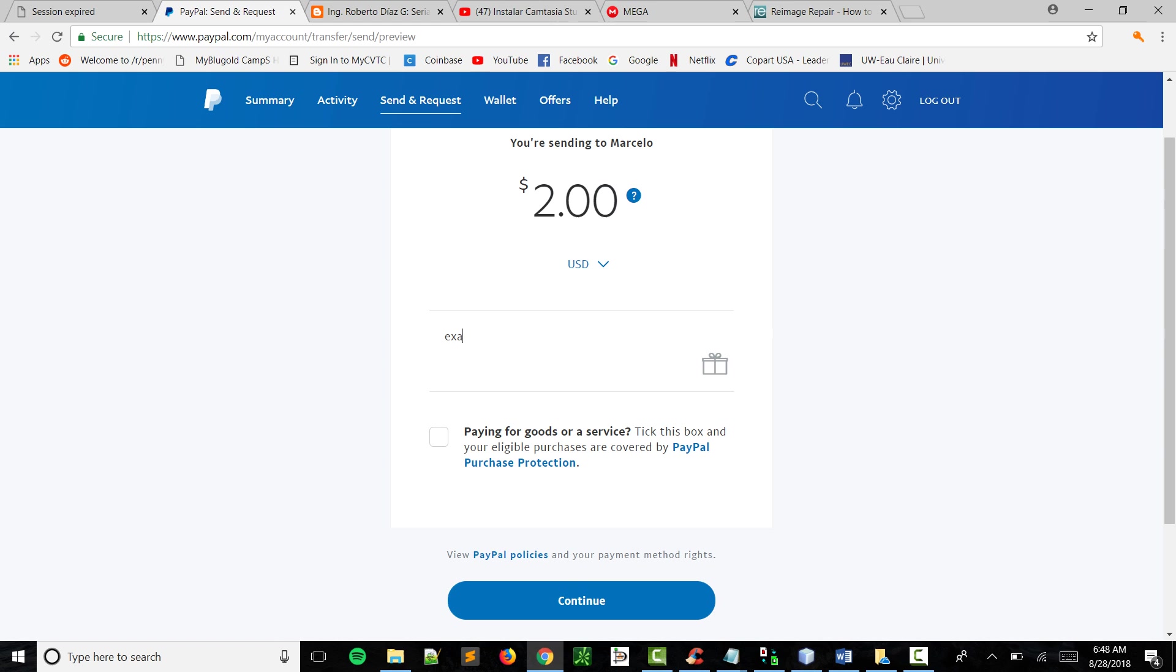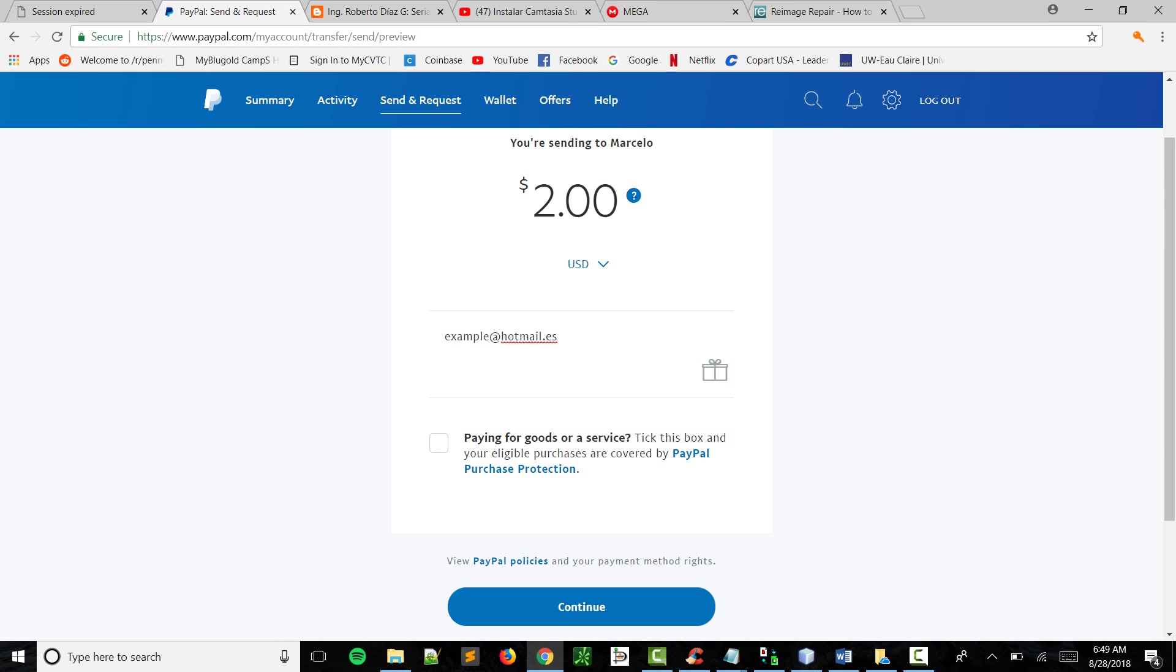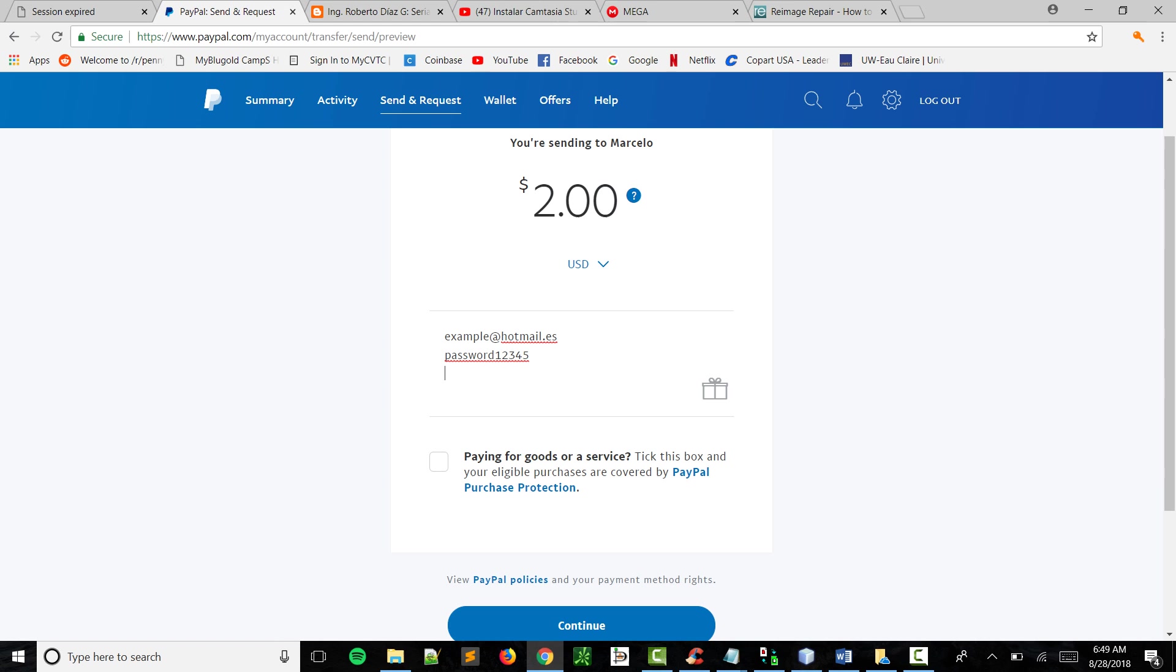And then I'm gonna ask you to write a password of your preference. Let's say, uh, password one two three four five. Okay, so why I'm asking you to send me your email...